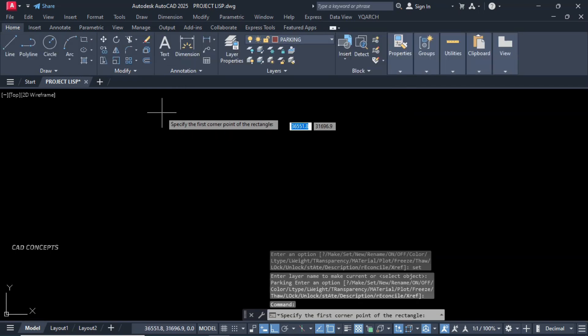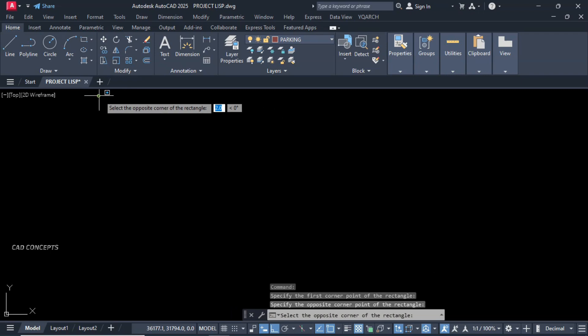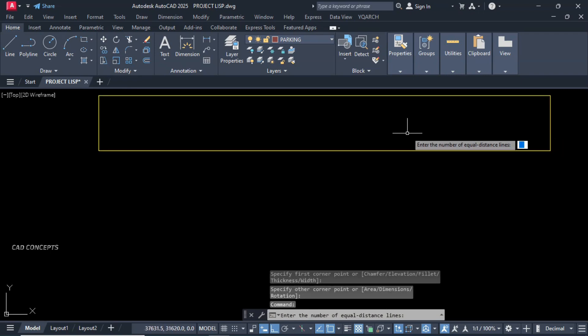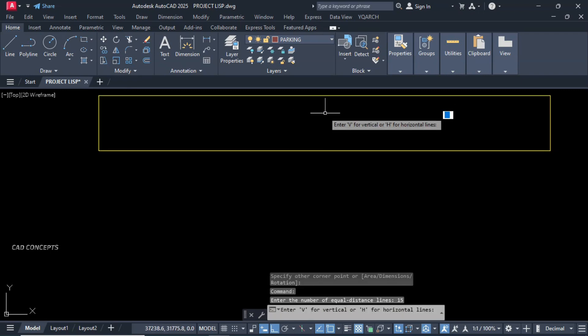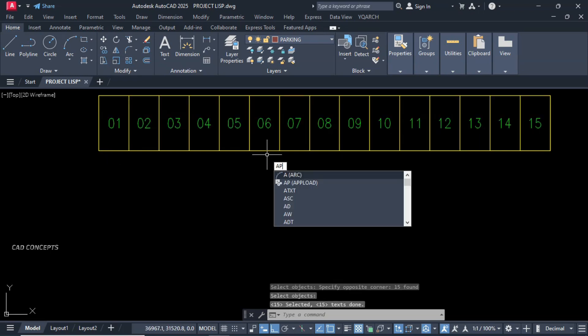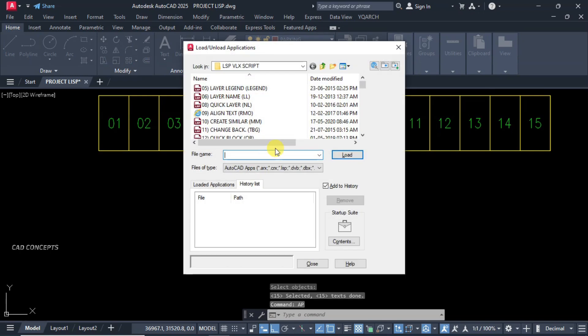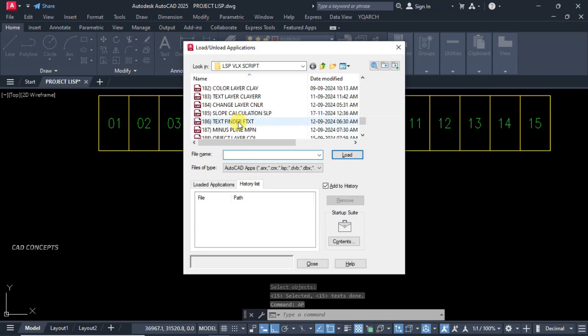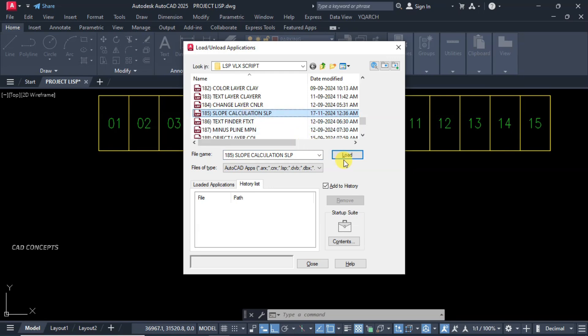Now I will perform the LISP task here. This is for parking layout. You see here it works perfectly with load application. Using load application you can effectively upload your LISP routine in AutoCAD.